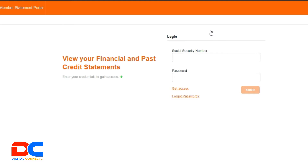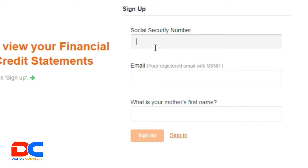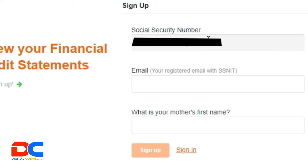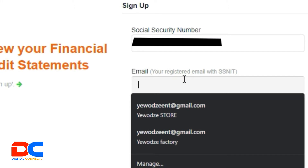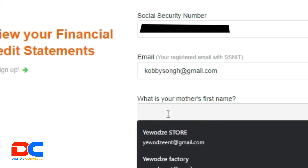So here we have to log in and get access. If you are already a registered user, then you can log in with your details. But since most of you watching the video, this will be the first time you want to access your SSNIT statement, so let's click on the 'Get Access' link. Here we want to register our details with SSNIT so that we can access our statement. Type in your social security number here. Then type in your email address you used to register with SSNIT. I have to blur it out because this is for somebody. And then SSNIT asks you a random security question — they are asking you for the first name of your mother.